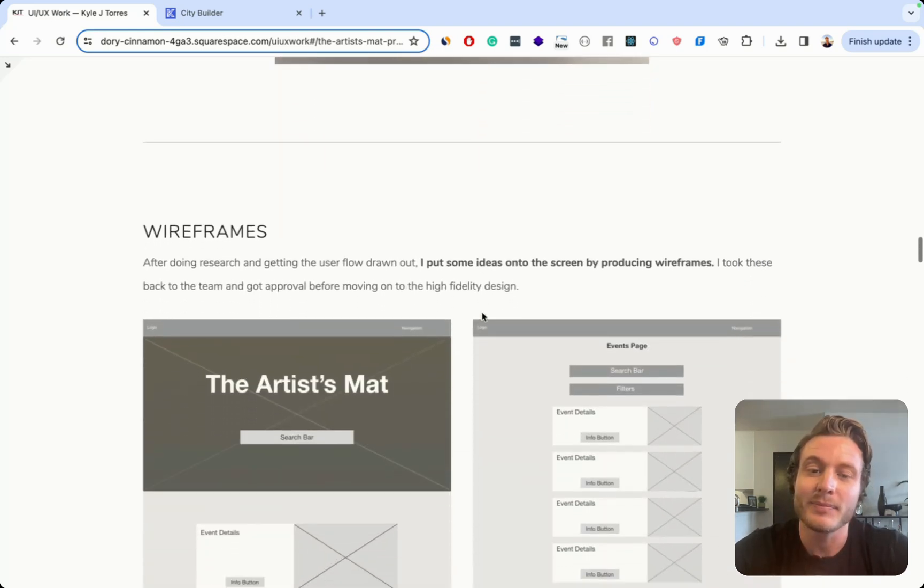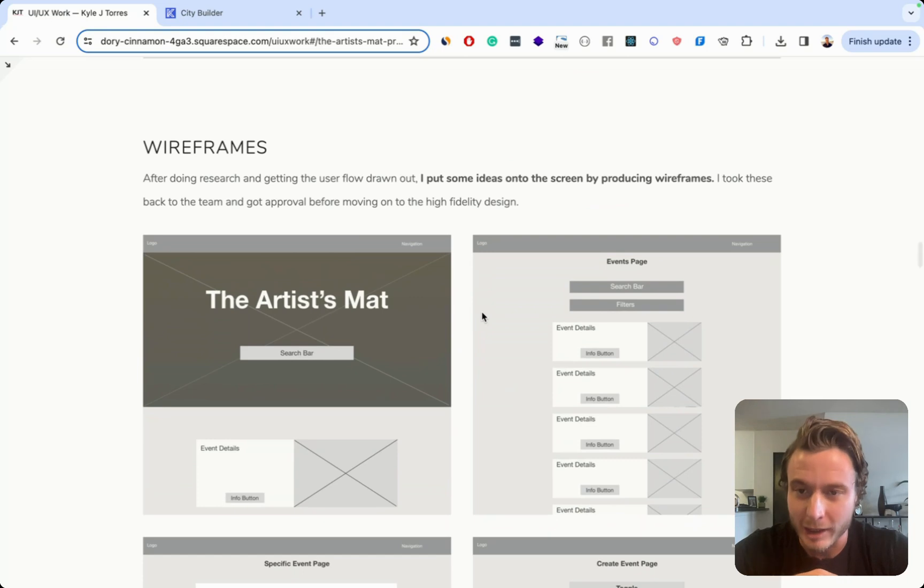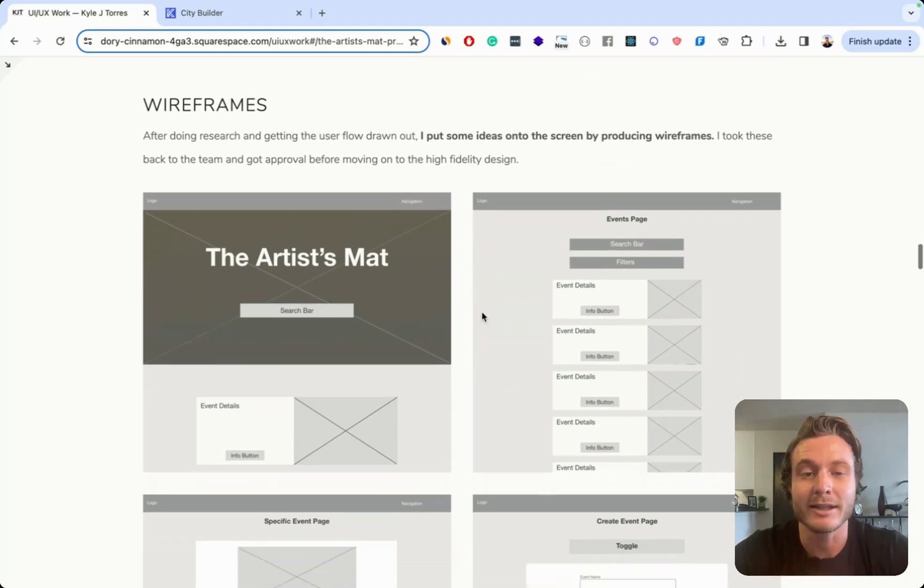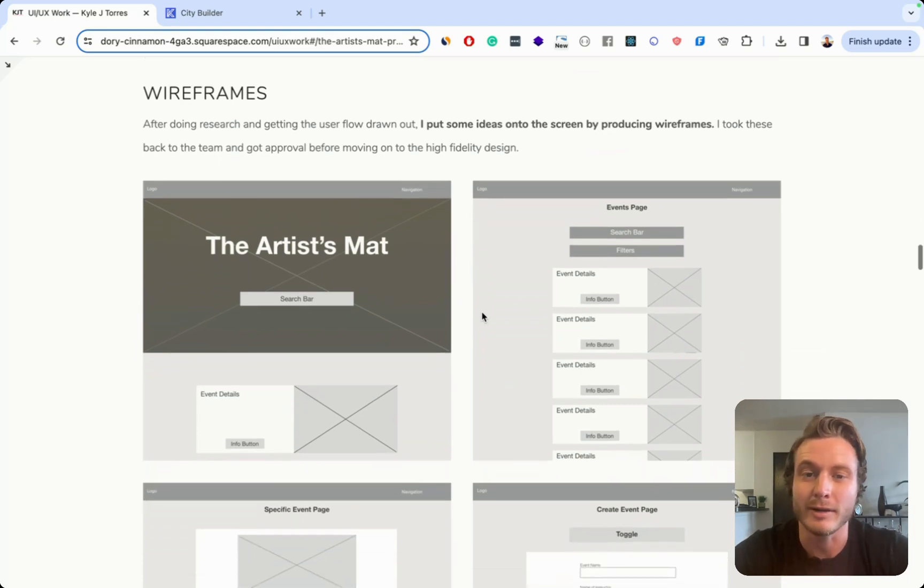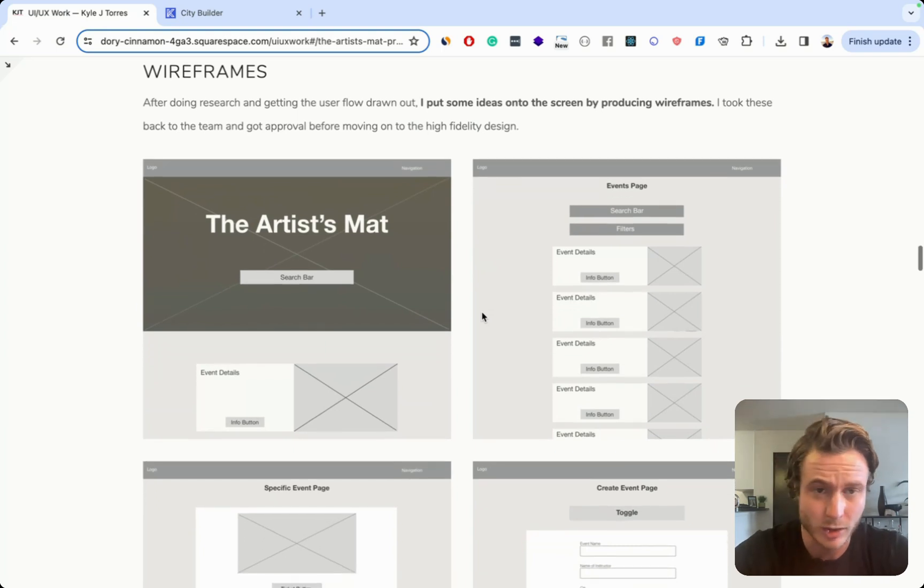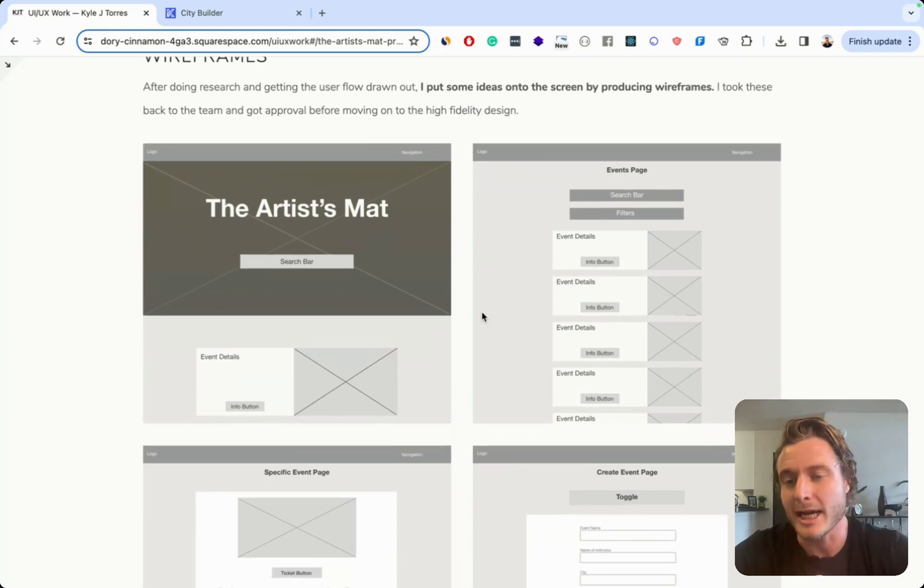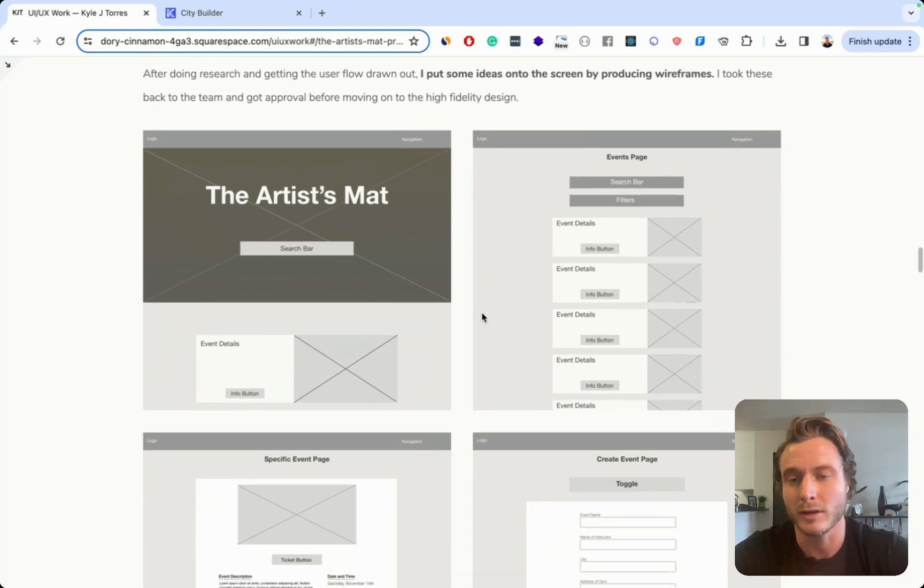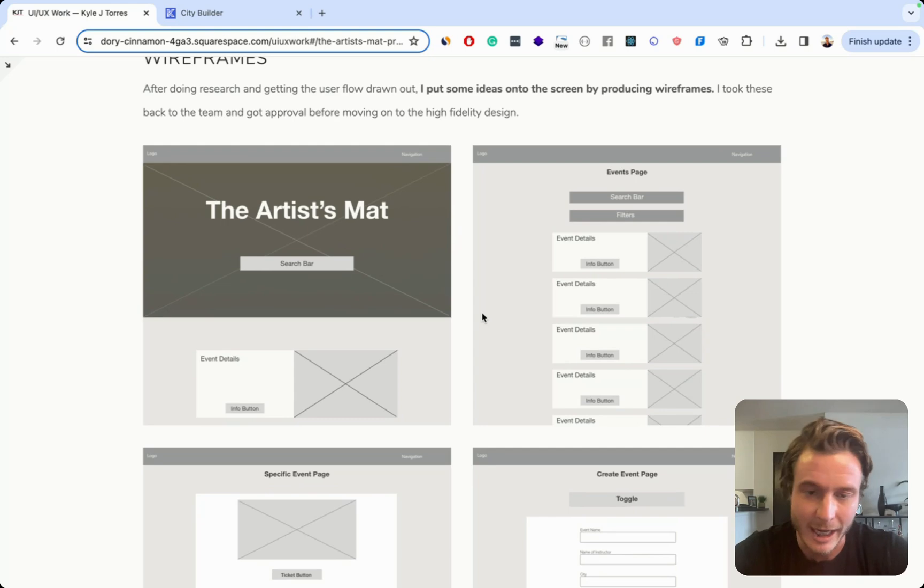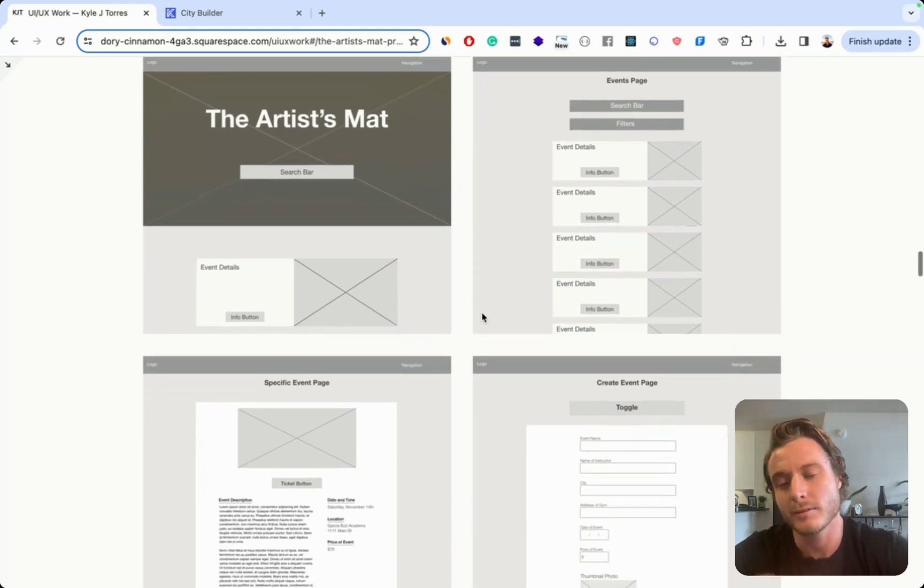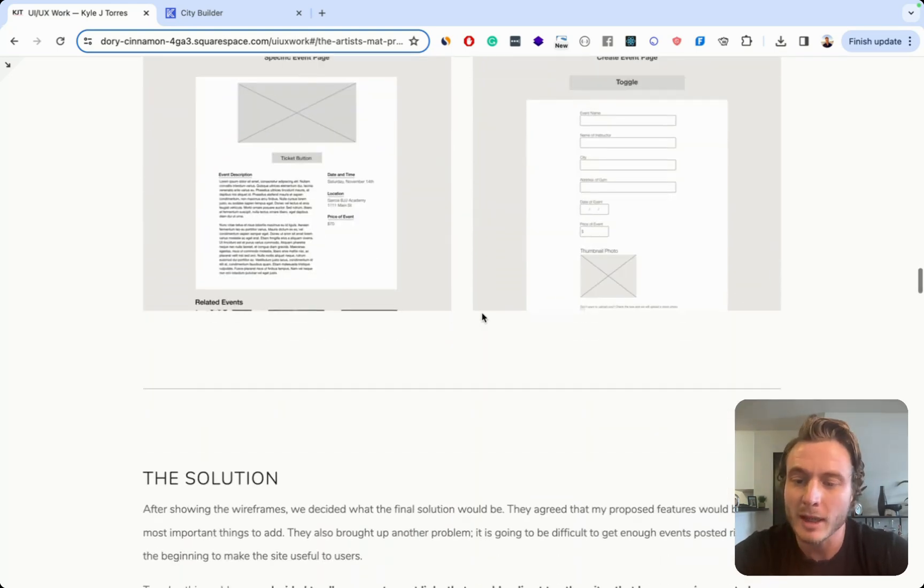And then I have my wireframe section and talking about how I put some of these ideas onto the screen in wireframes, but don't really explain exactly what I was trying to solve in the wireframes or any sort of dilemma that I came up with. So not a great section here.